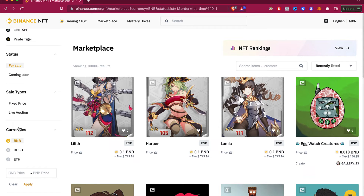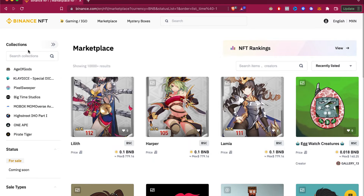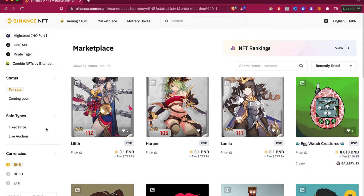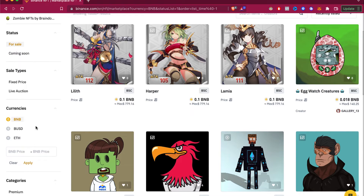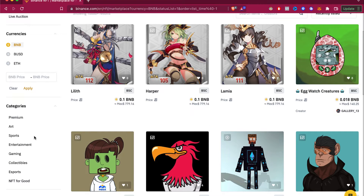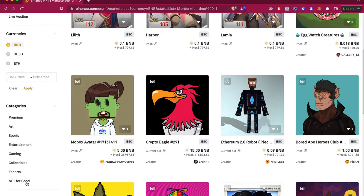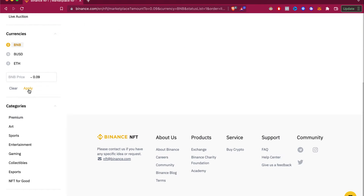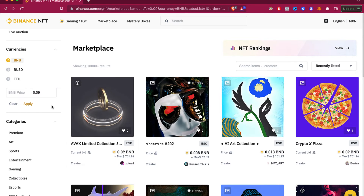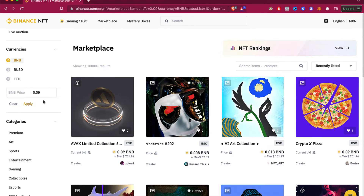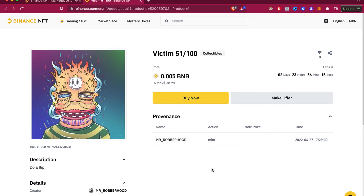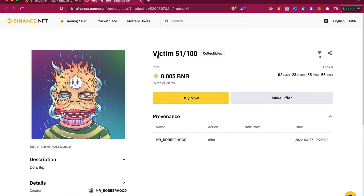Once we're here, go into the filter collection. You can check the price, the currency, and select any specific category you want. If you want an NFT available at a low price, here we have something like 'Back Team 51 of 100,' which is a collectible. Let's go ahead and click 'Buy Now.'